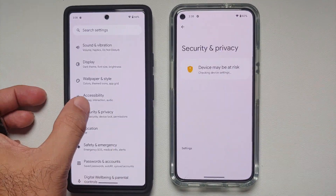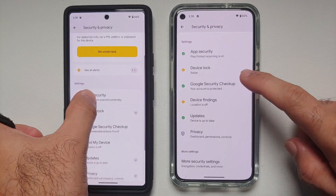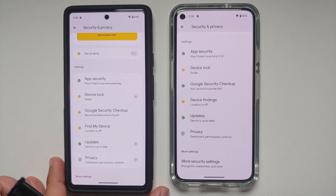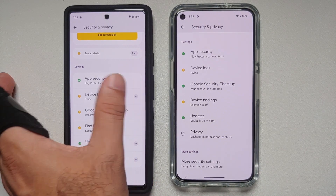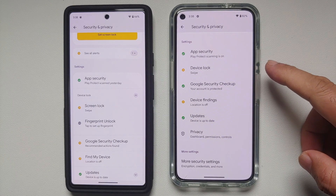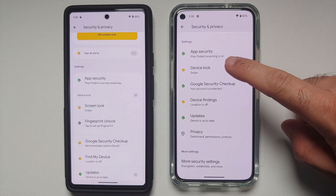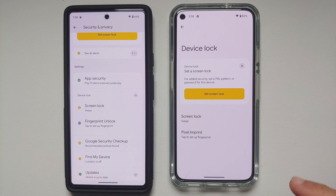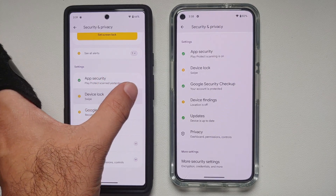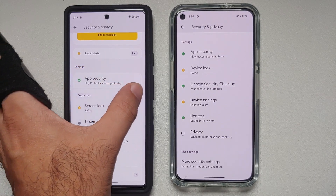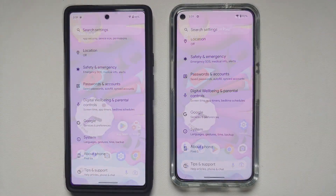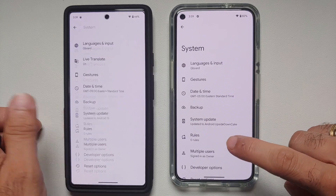In Security and Privacy, the dropdown options have been removed. On Android 13, Device Lock has a dropdown. On Android 14 Developer Preview 1, tapping Device Lock opens a dedicated submenu page instead. The presenter prefers the dropdown style, but acknowledges it's a matter of personal preference.